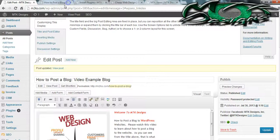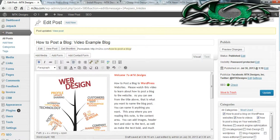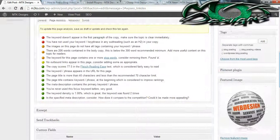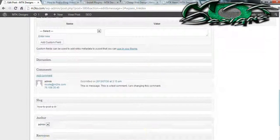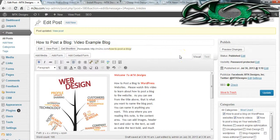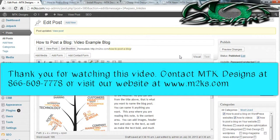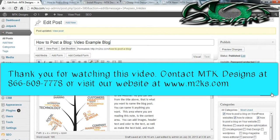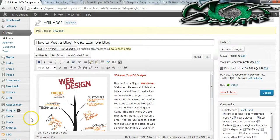That pretty much covers it. Of course if you have any questions, you can go ahead and post a comment on this YouTube video. If there's anything we can help you with in the future — whether you need a website, search engine optimization, social media marketing, business card designs, brochures, or anything else — MTK Designs does it all. We are a full service web design company. Our phone number and details will be listed at the bottom of this video. You can also visit our website at m2ks.com. Thank you for watching, and I hope you enjoyed.